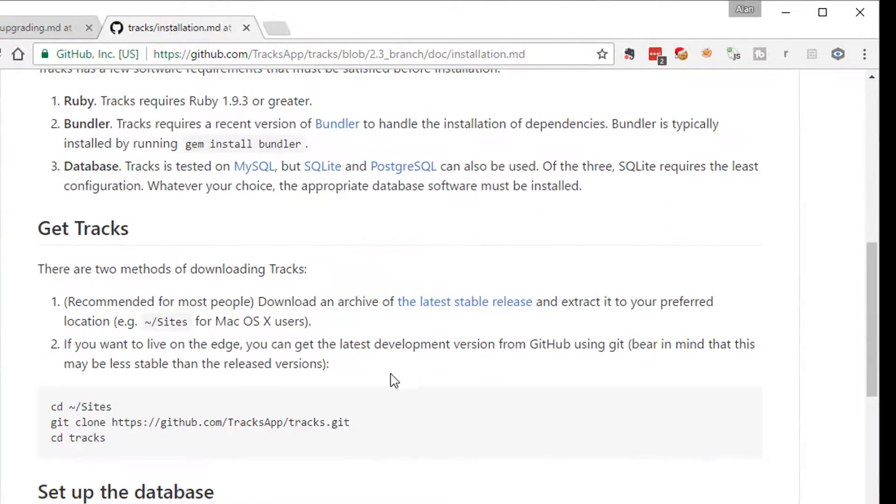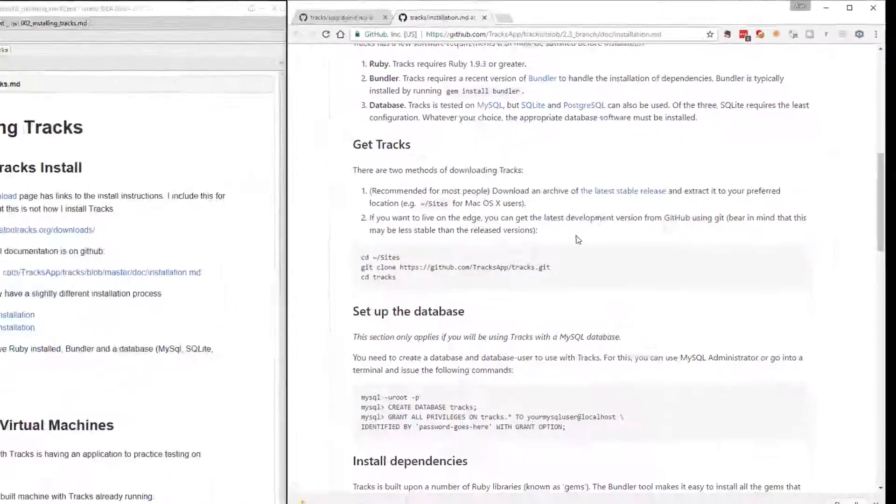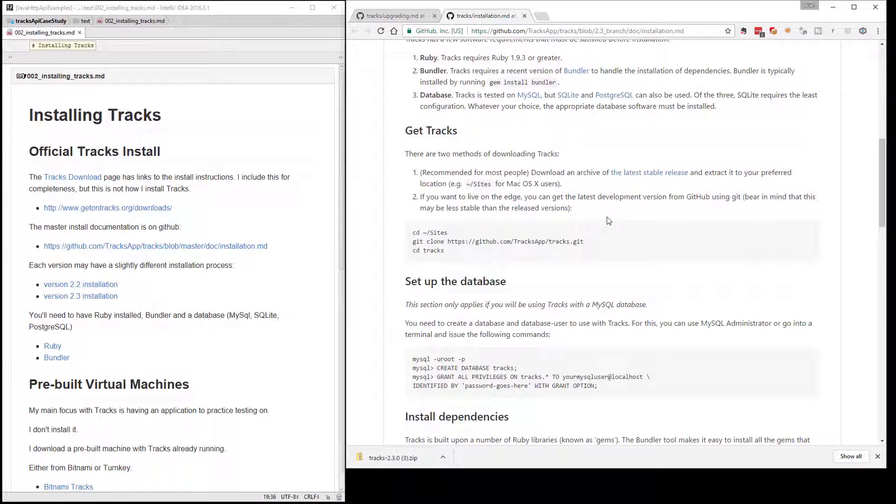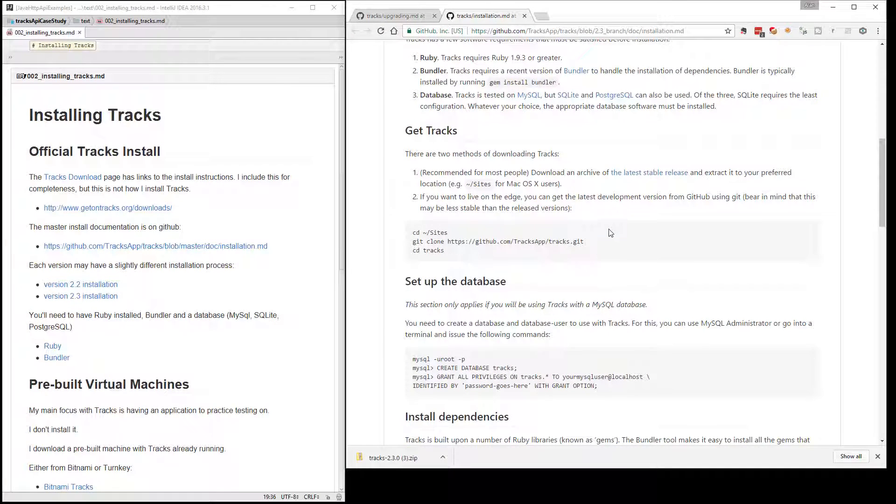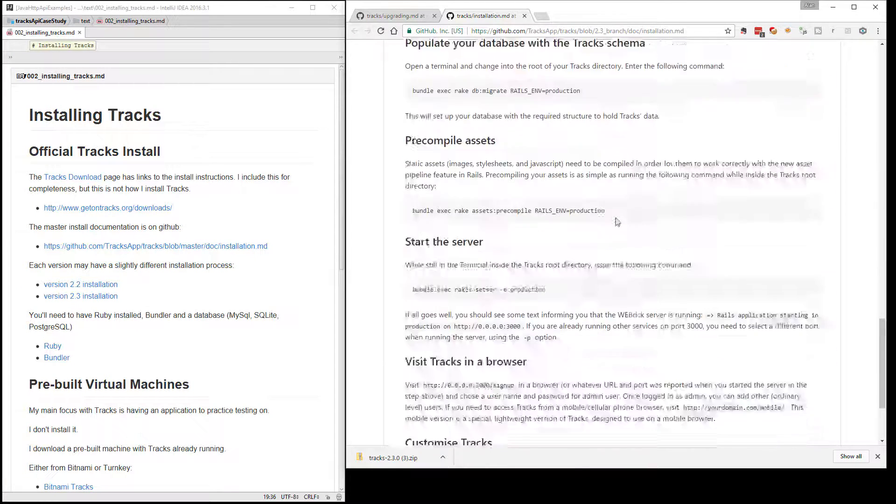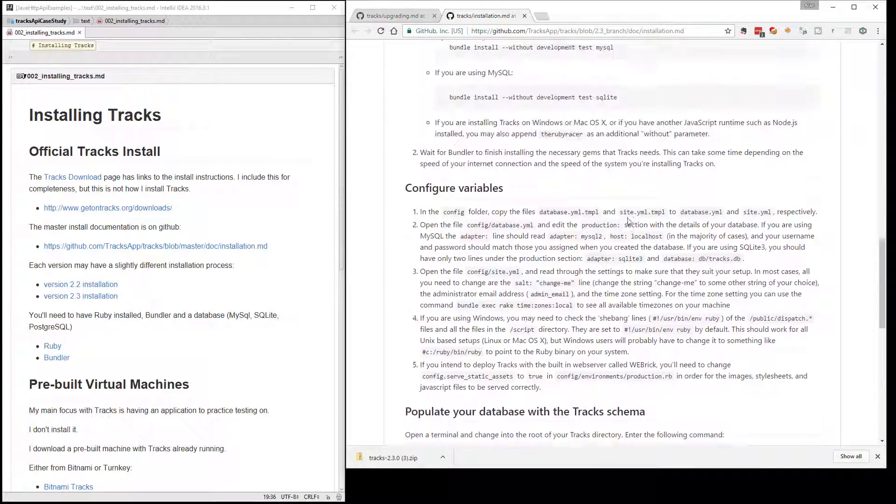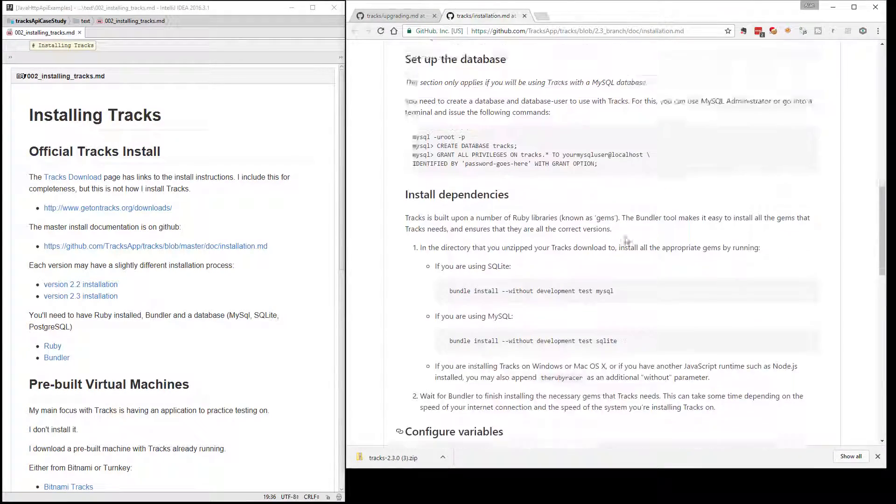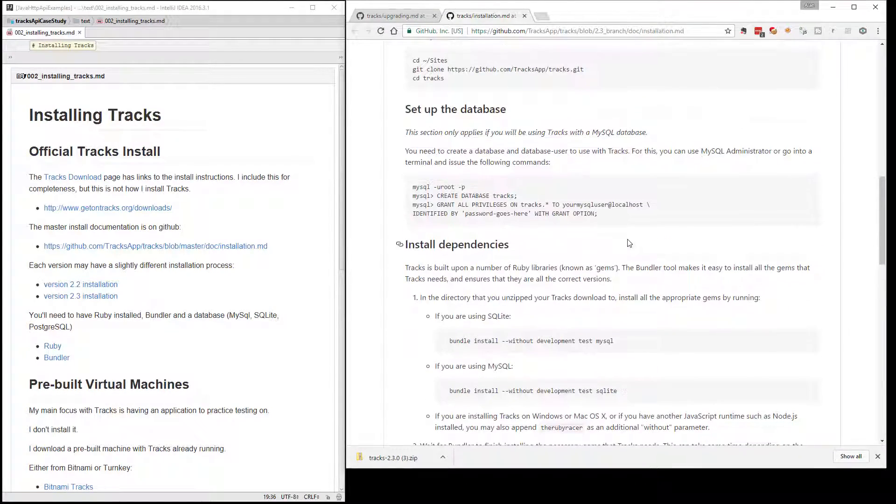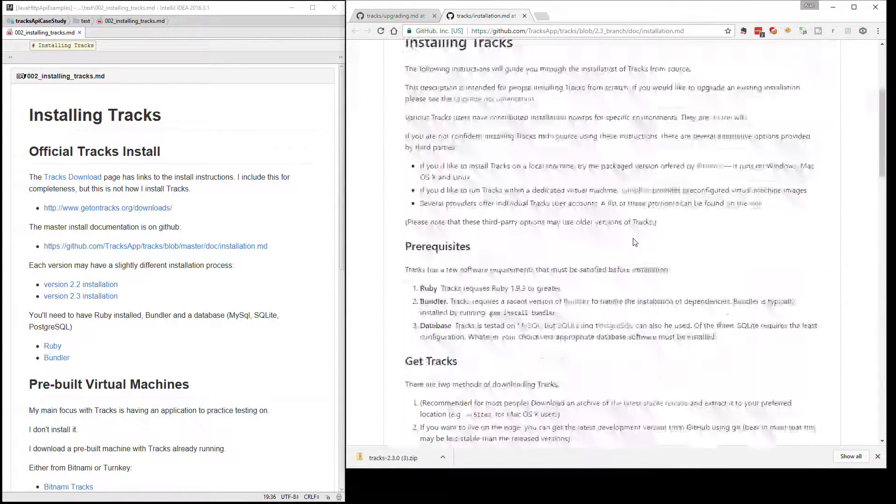But getting Tracks installed is a bit of a pain. And if we just want to have an application to test and practice with, actually going through all the process of installing it is a hassle. Because we're not actually going to use it, we're going to test it.